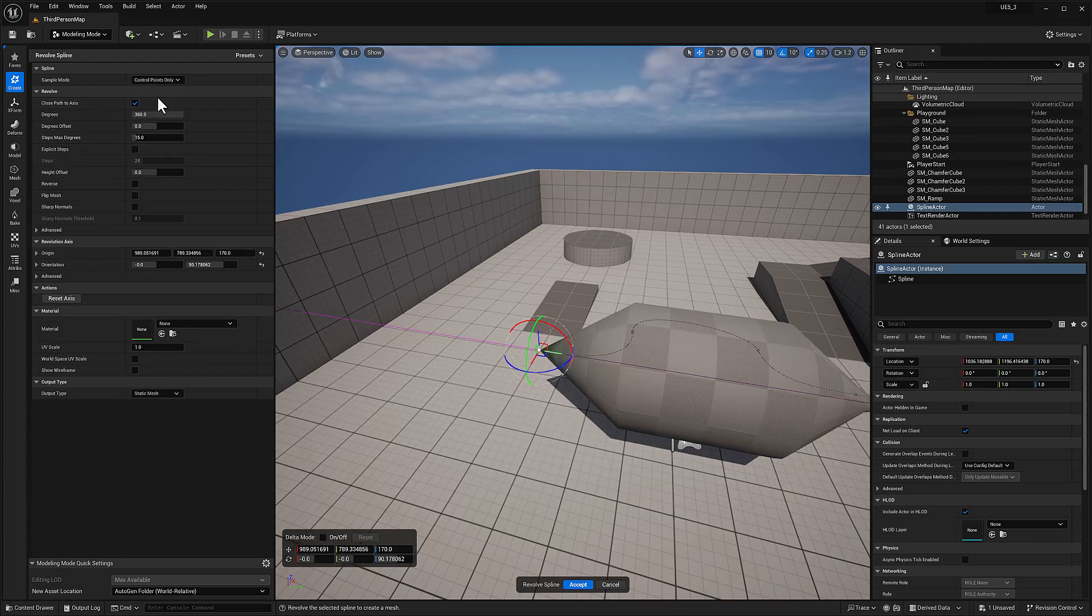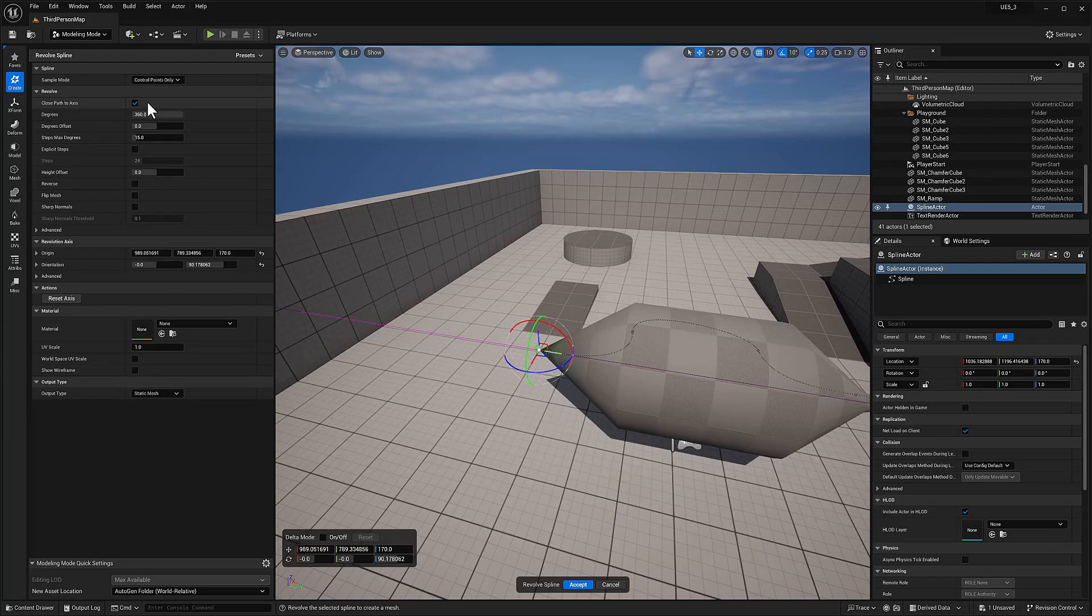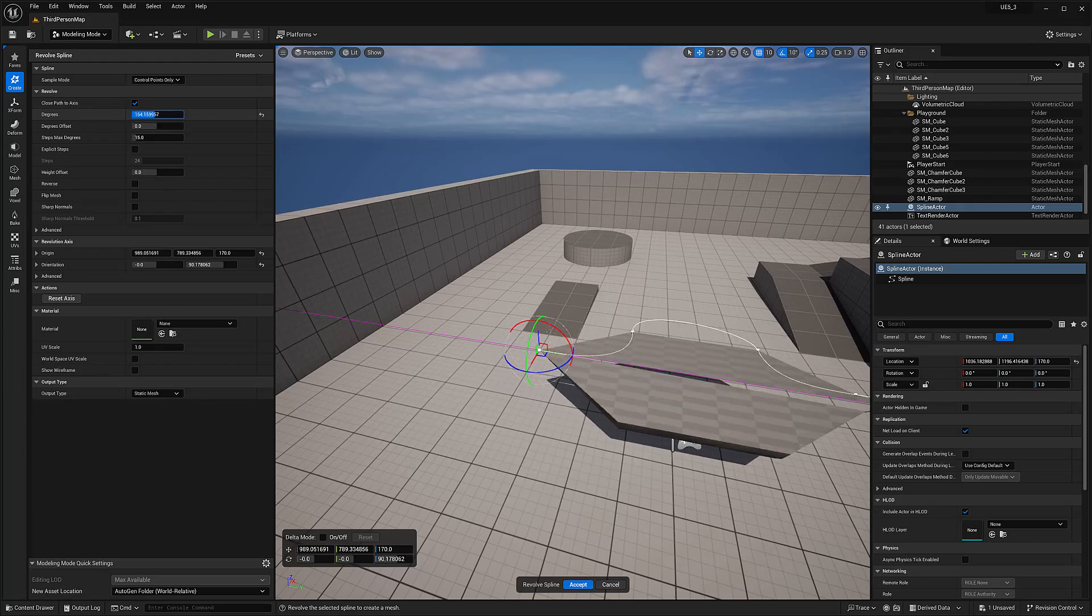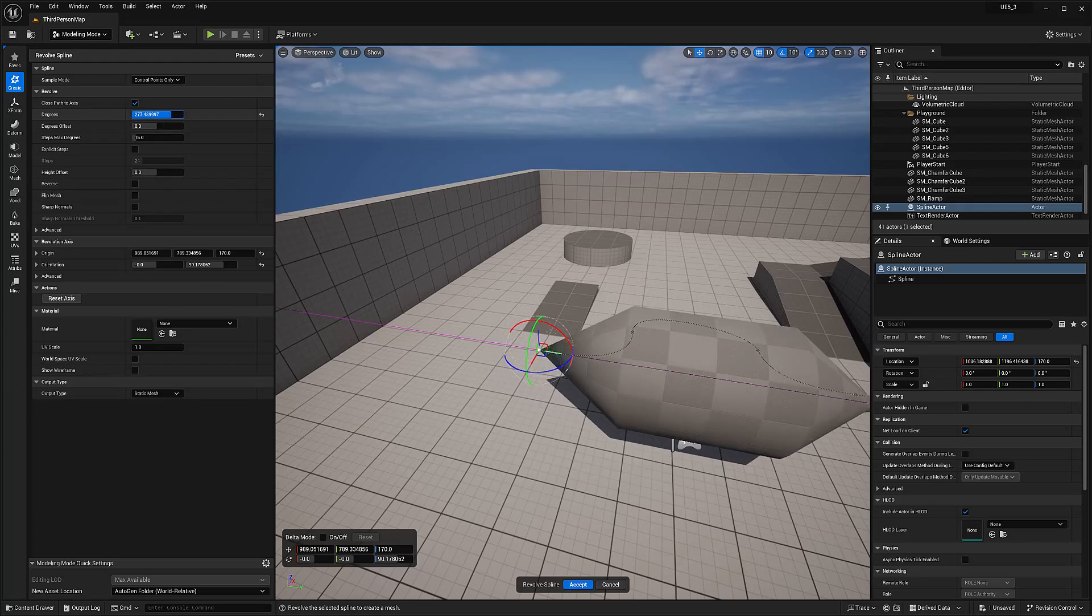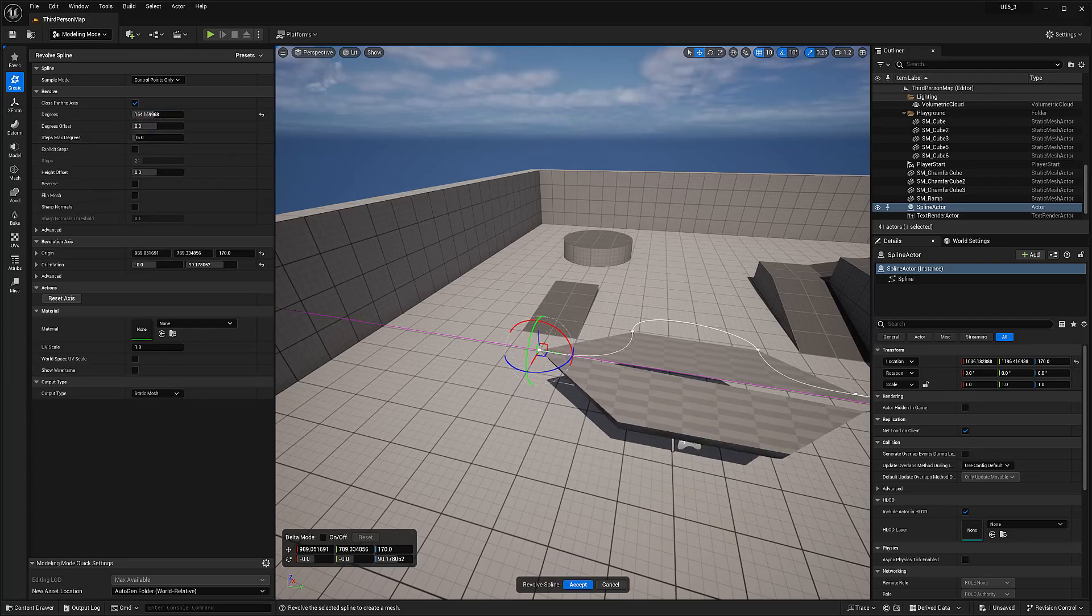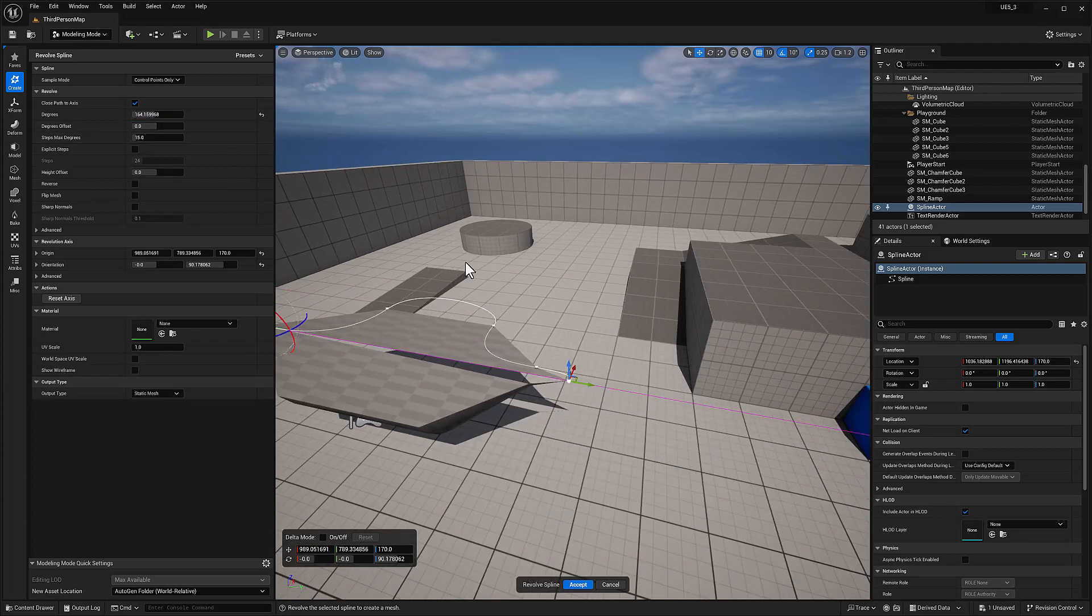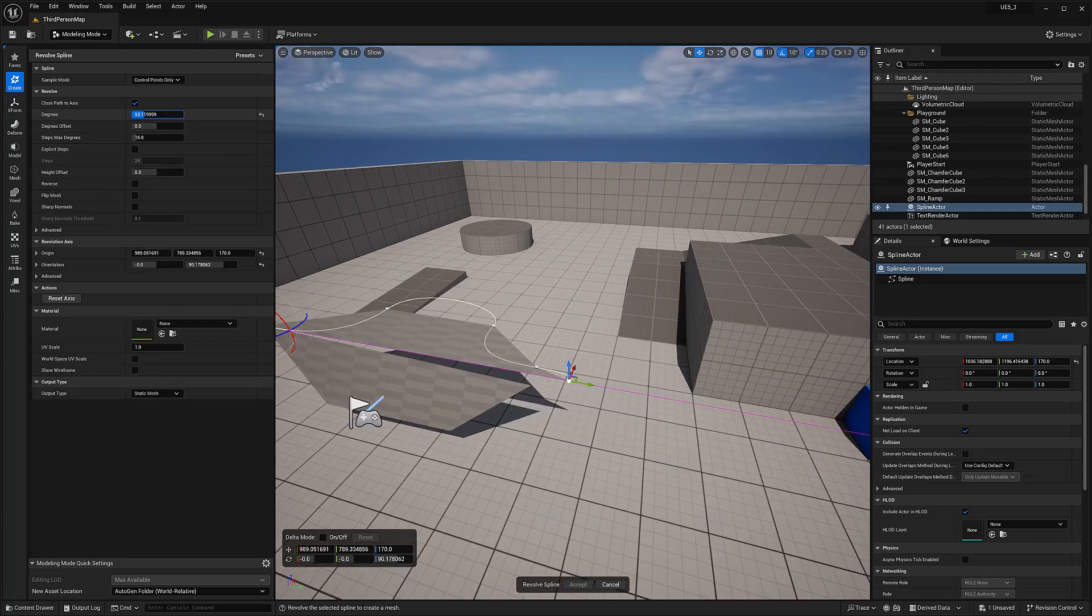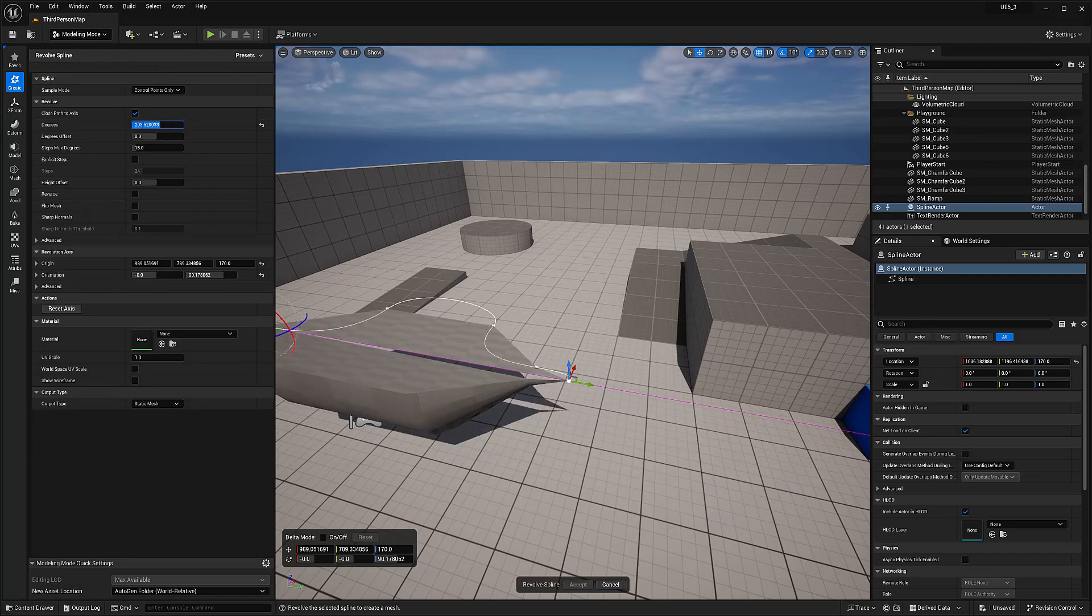Next, we have the revolve. Close path. Axis. Axis. Degrees. That's nice. You can control the rotation of the degrees.